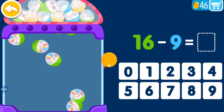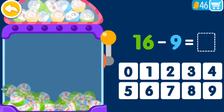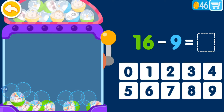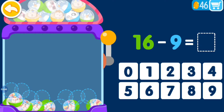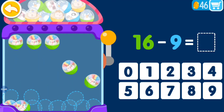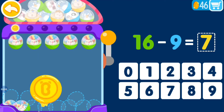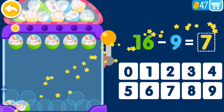16 minus 9 equals? 1, 2, 3, 4, 6, minus 9, equals 7. You are genius.